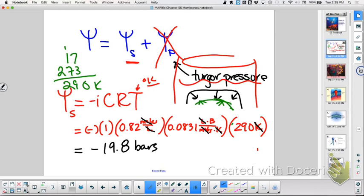Would the R be different for salt? No. R is a constant — just a constant. It's a way for you to complete this equation so we can relate one of these to the other.